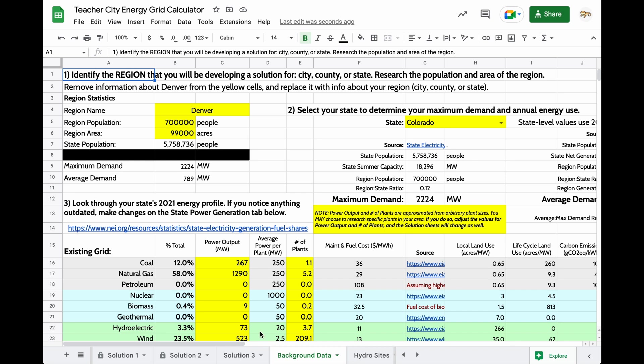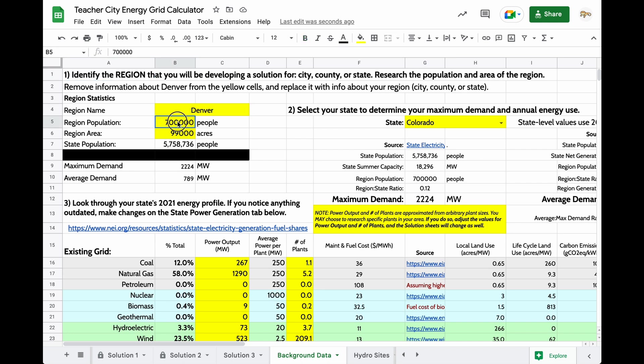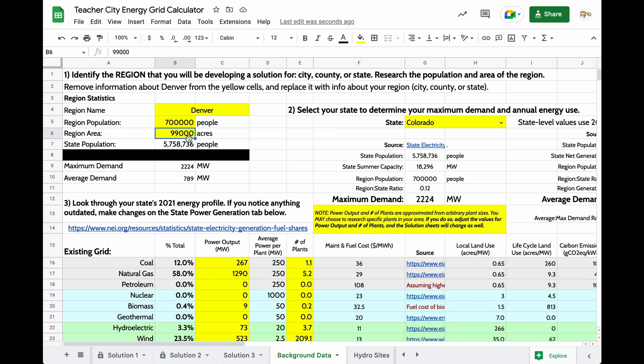First thing you want to do is identify the region that you will be developing for, for example, a city or even a county or a state. So you will need to research the population and the area of your region in acres, and then you'll change these three values to reflect the name, the population, and the area.